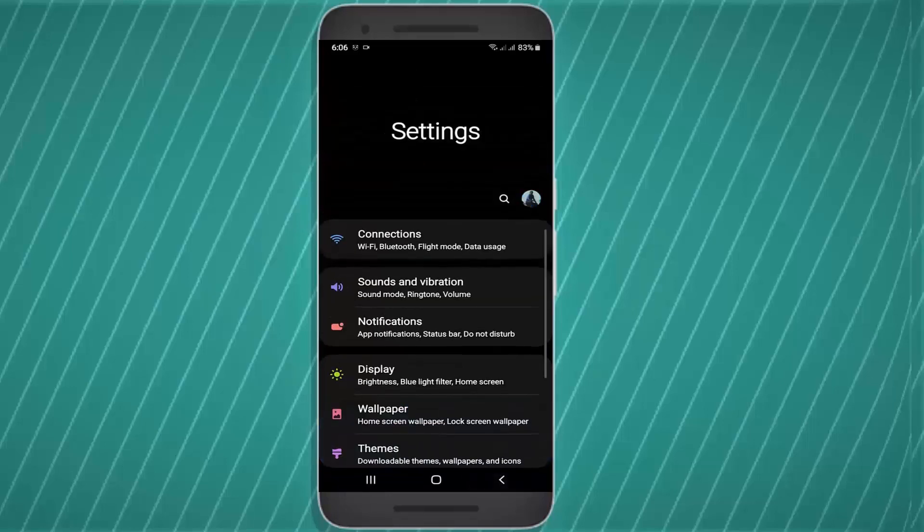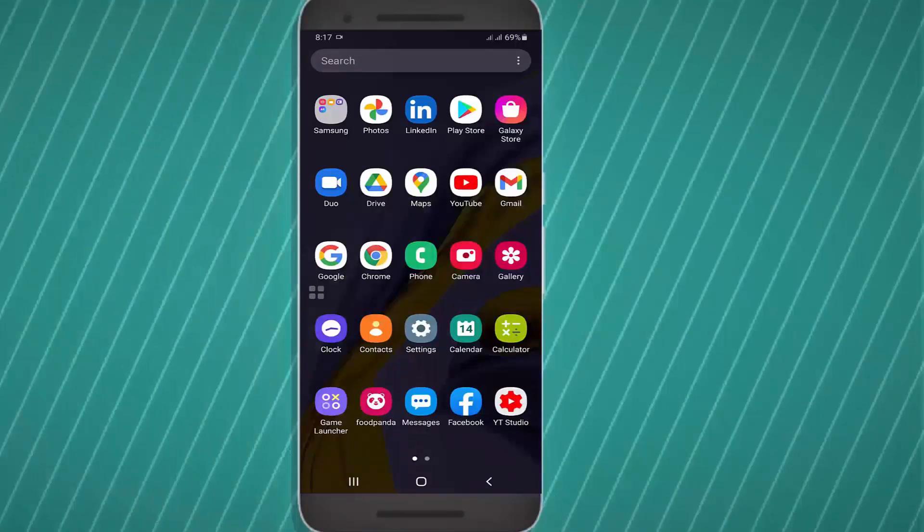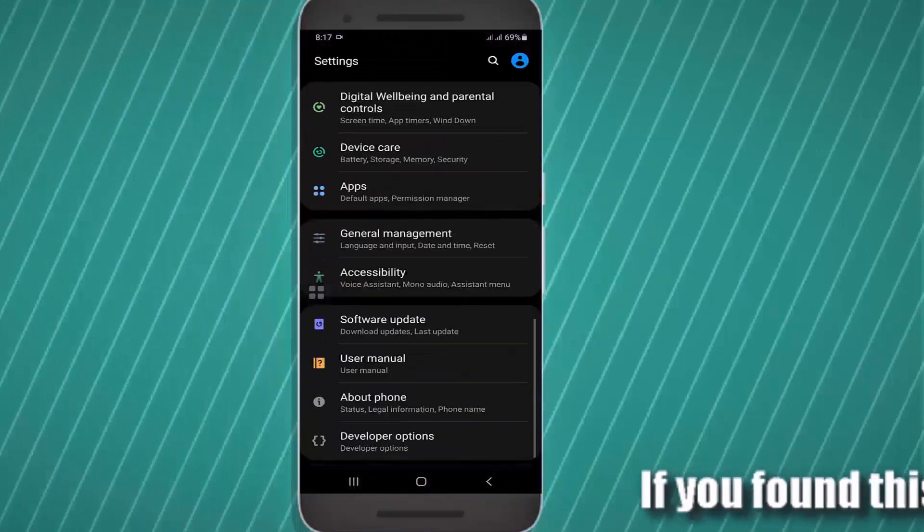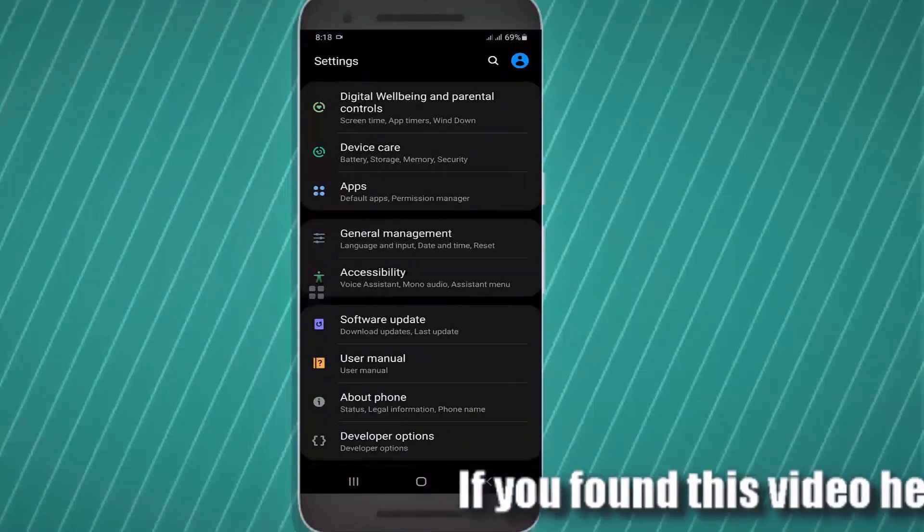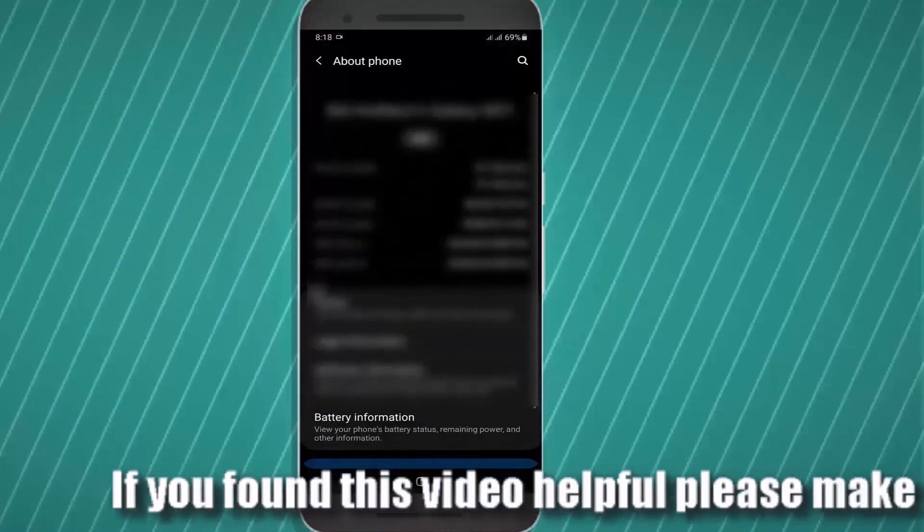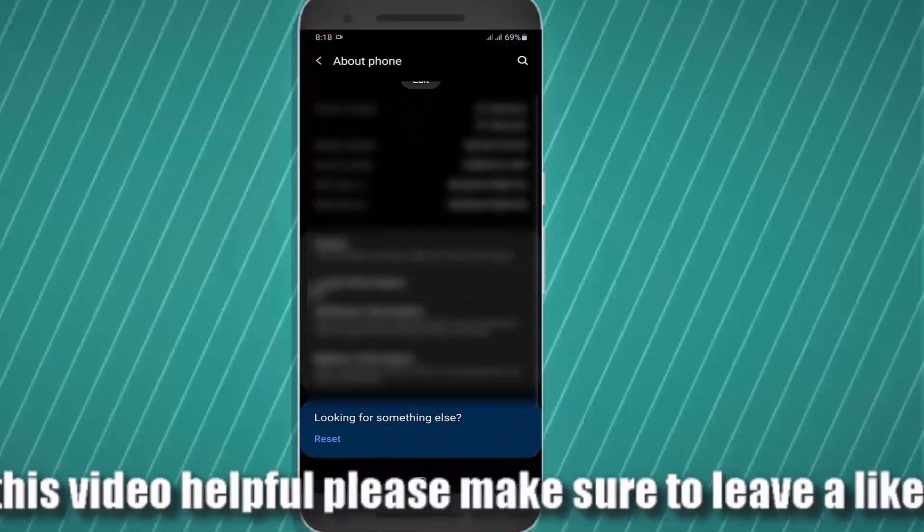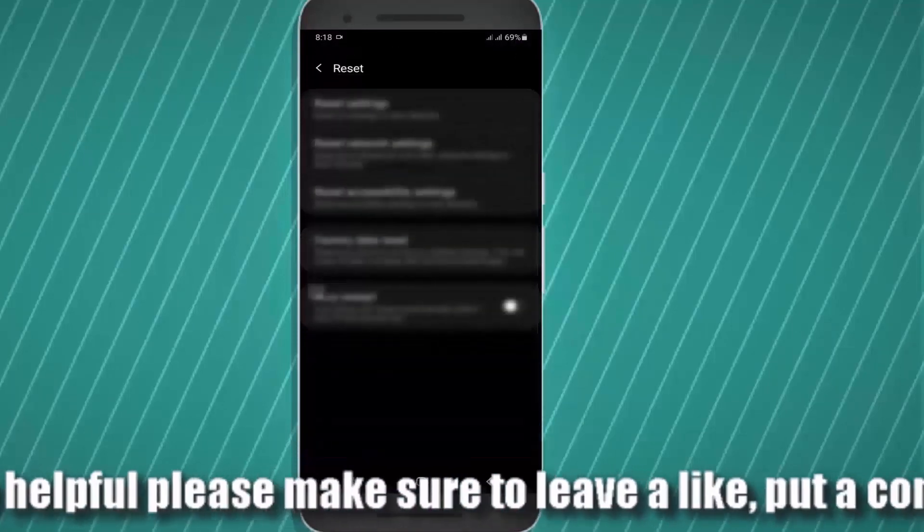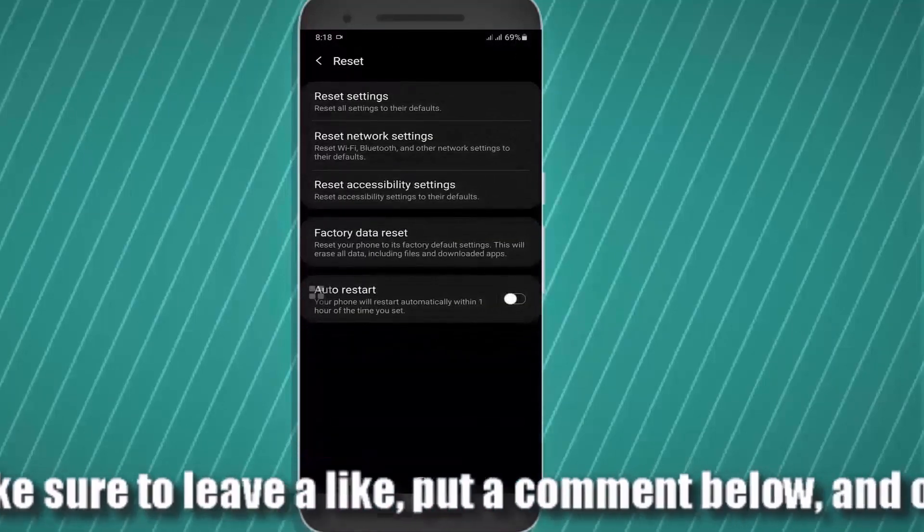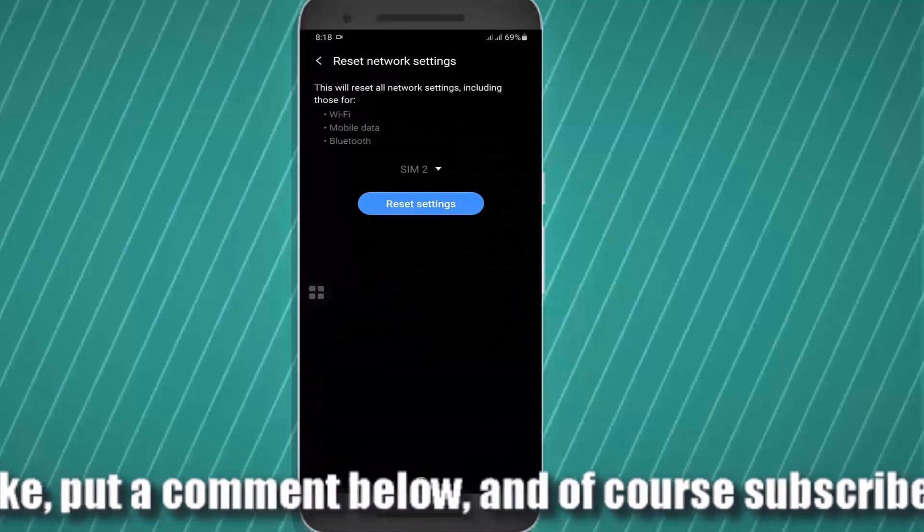Method number three: Go to settings, find the reset option. You can also find reset option by searching your settings search box. Tap on reset or reset settings, then tap on reset network settings.